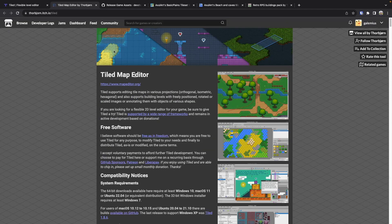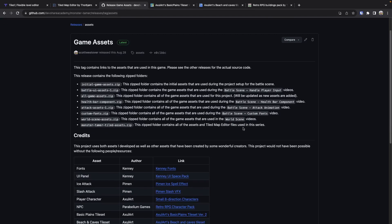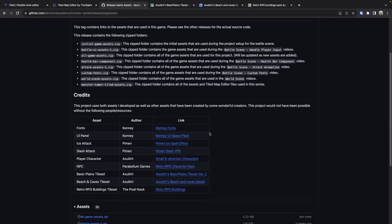After downloading Tiled, the next thing we want to do is download some assets we'll be using to build our level. In the description there's going to be a direct download link to the MonsterTamer Tiled assets zip folder. The zip folder contains the Tiled project we'll be using in the final version of our game, as well as the tile sets to build our current level.